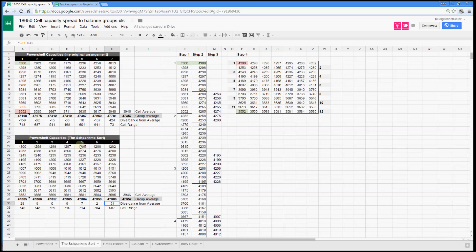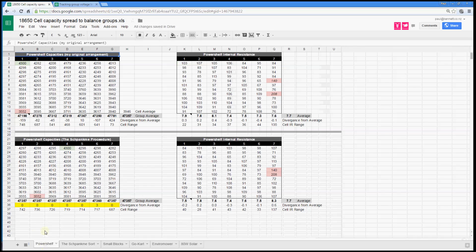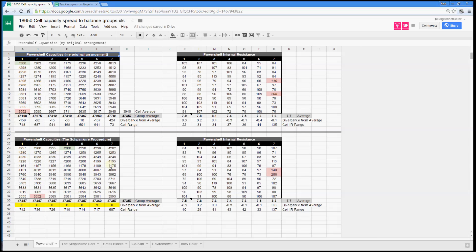What Shmuntley talked me through was his procedure for arriving at what he'd done. The end result — I'll show you — he took my data, fiddled with it, and ended up with 0, 0, 0, 0, 0, 3, 0. Just 3 milliamp hours away from the average, which is so beautiful. In practice it's a bit over the top, but mathematically it's a lovely thing.